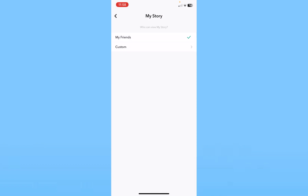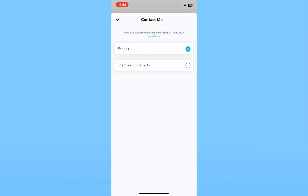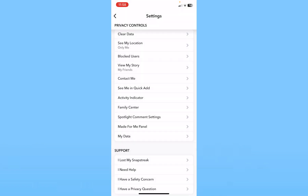You can also go back and click on where it says 'Contact Me.' Under Contact Me, make sure it's set to Friends Only, because if you set it to All, then everyone can contact you. If it's on Friends, then only your friends can contact you.